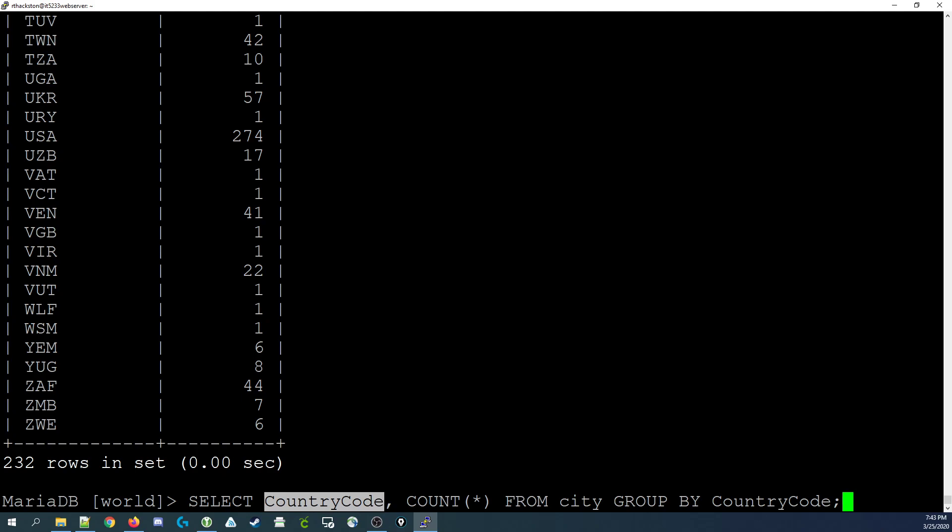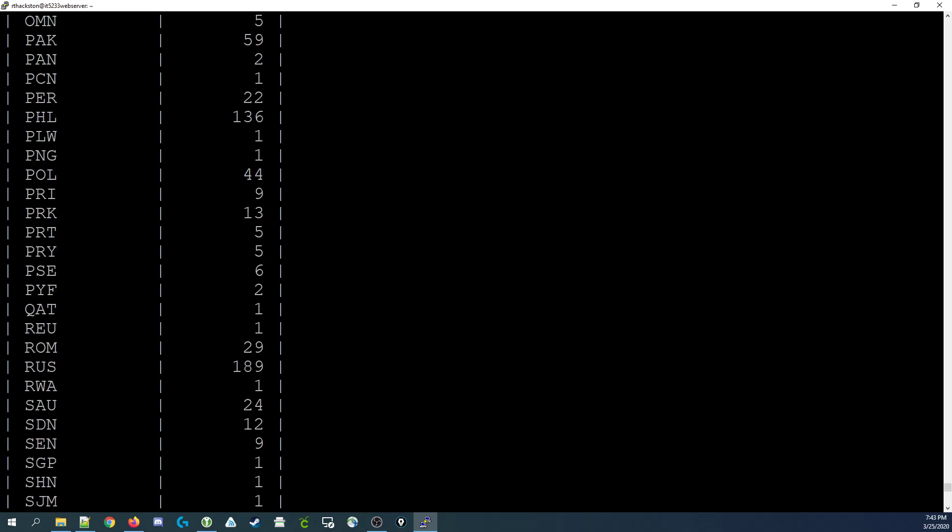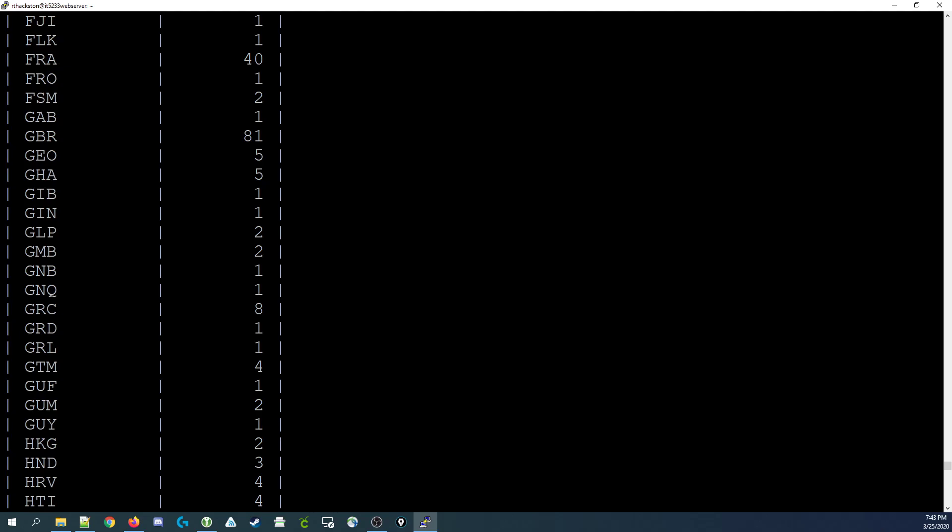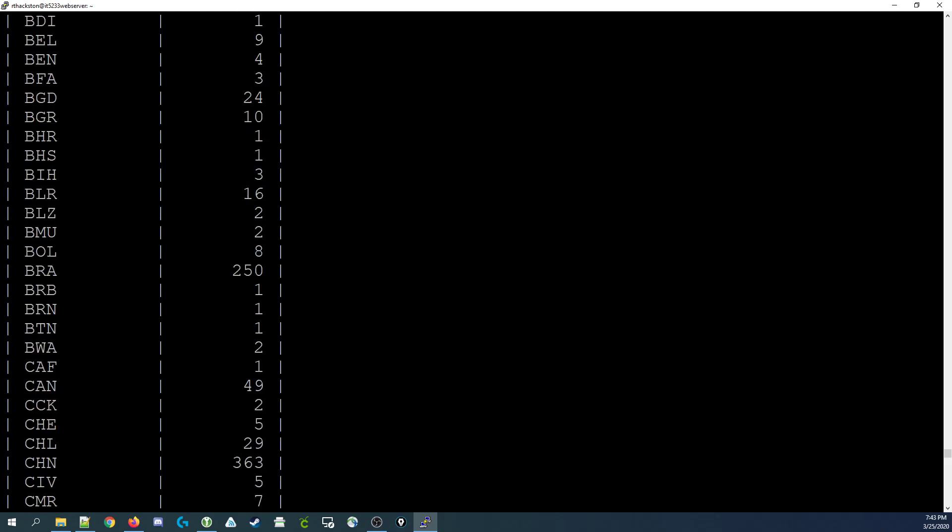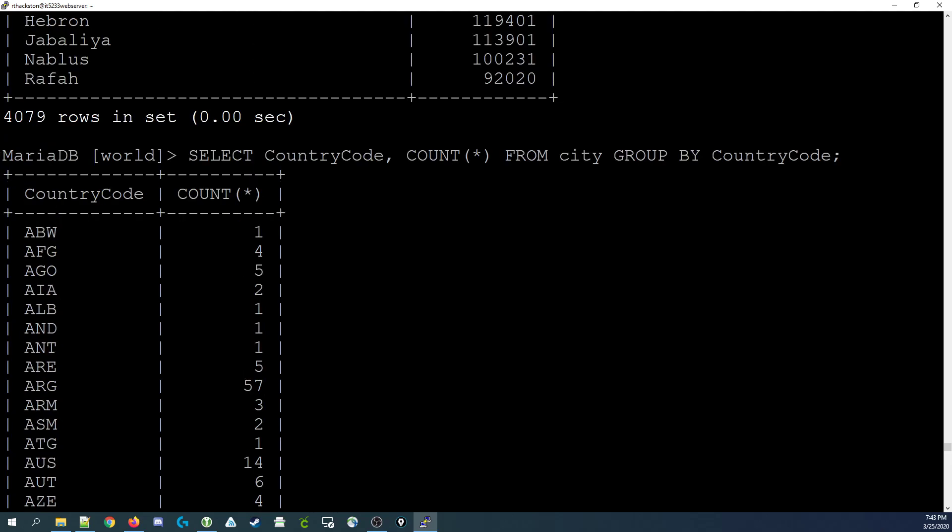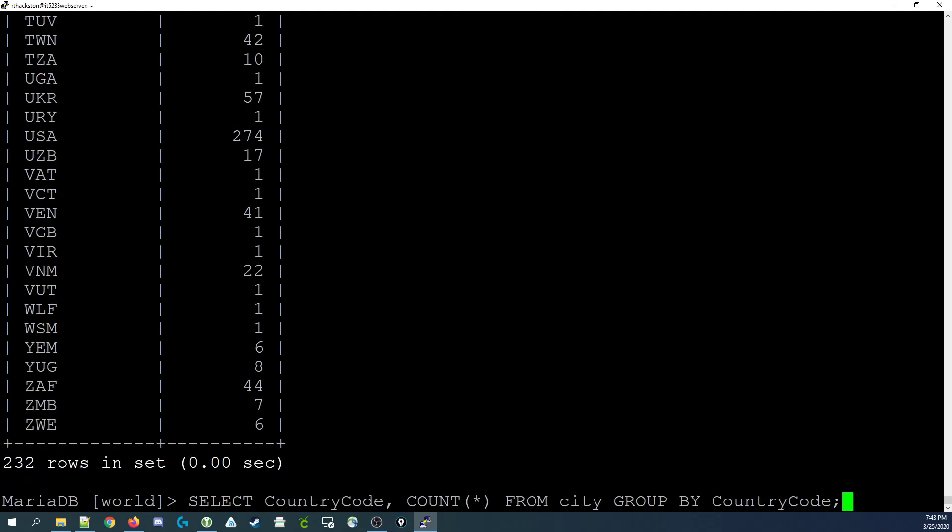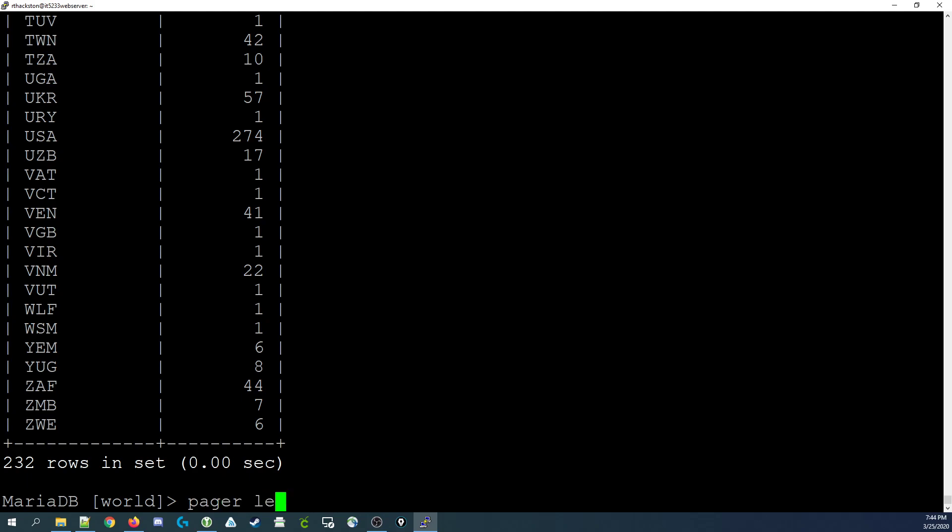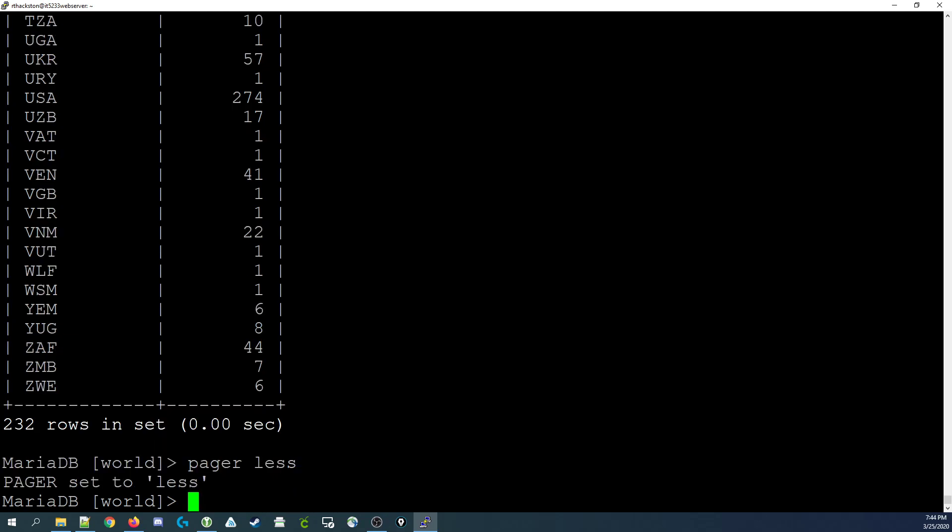Now one thing you'll notice is that the output scrolled by really fast. We can scroll back and look at it here in the output. So I'm scrolling back up until I reach the very top and here you'll see like Afghanistan has four cities listed in the database. If that's difficult and you don't want it to scroll by really fast, there's a command which I'm going to link to down in the description that allows you to do what's called pagination. In other words it's going to display one page of data and stop and wait for you to tell it what to do. We do that by typing pager less and pressing enter.